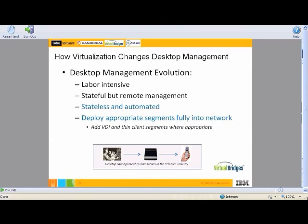We've had a very outdated model — it's been around forever. If you look at this slide, how does virtualization change desktop management? I'm going to talk about this, the cost structure, the design, the features, and then talk about some partners.